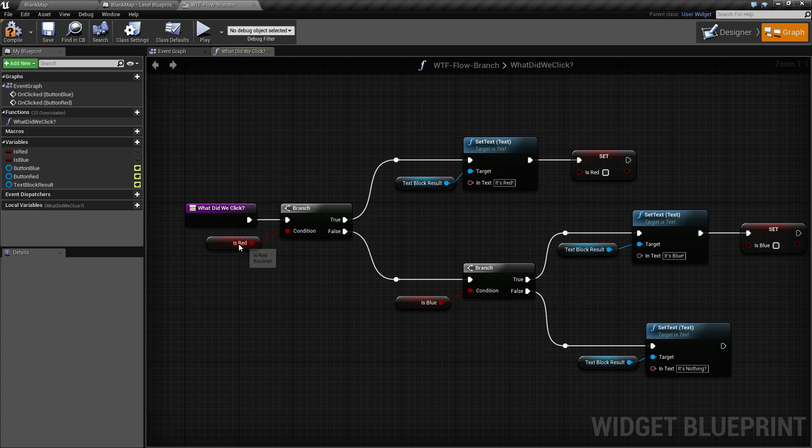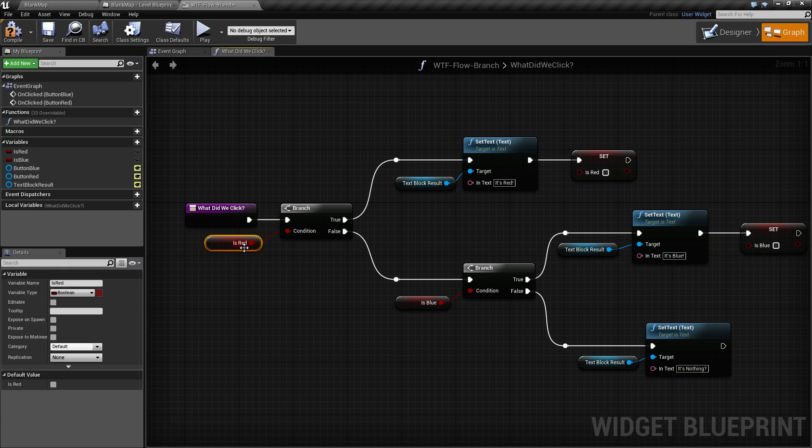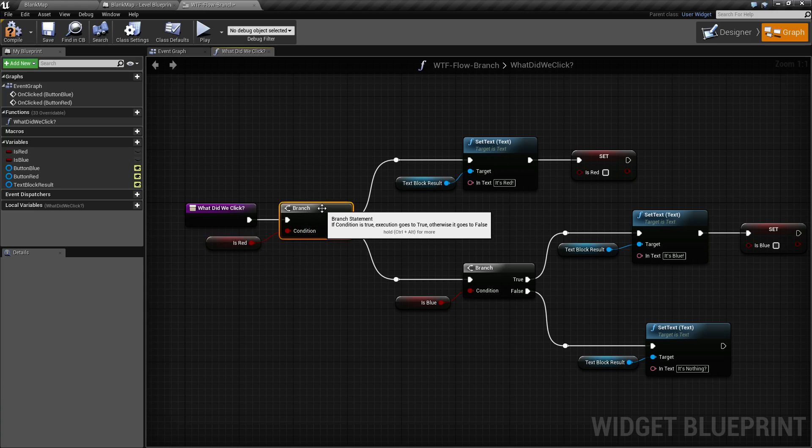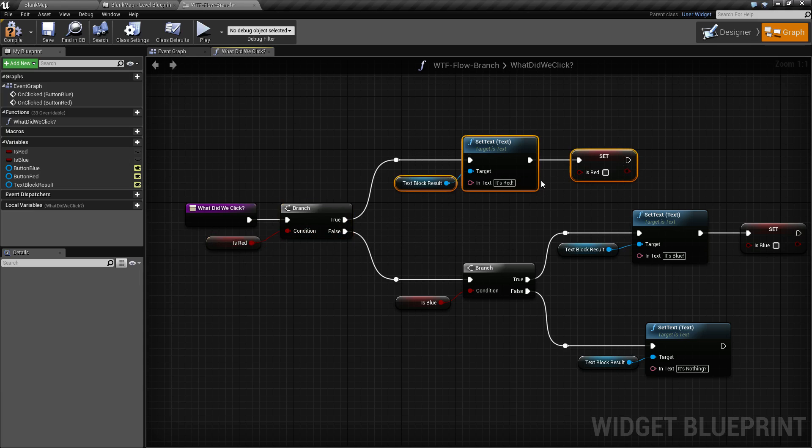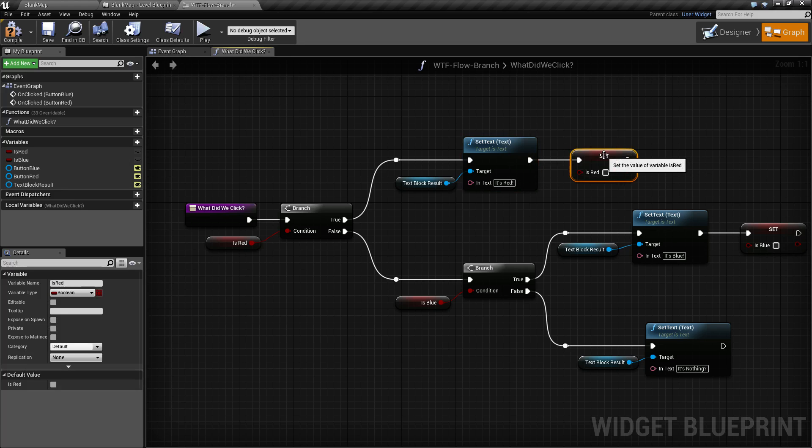In this example, we check and see is red set to true. If it is, the true wire is executed. We print out text and set our variable back to false.